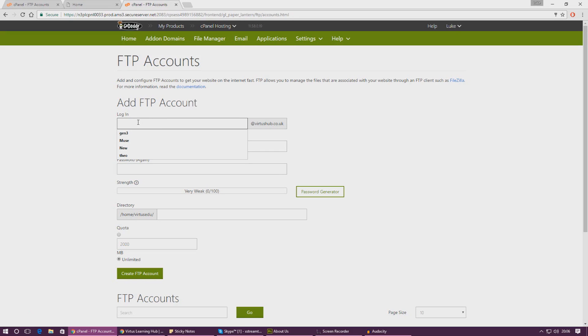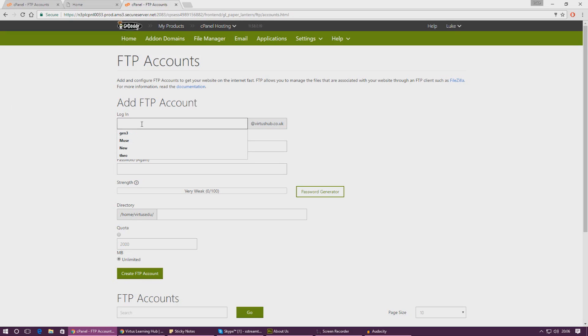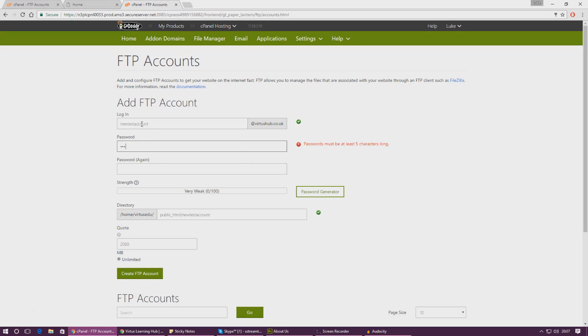We've got a few main things that we need to take into consideration. So login - that's going to be the login for your FTP client that's built into Adobe Muse. For now let's just go ahead and call this new test account, maybe. Doesn't have to be anything in particular. Give yourself a password - I'm not going to read that out for you guys.